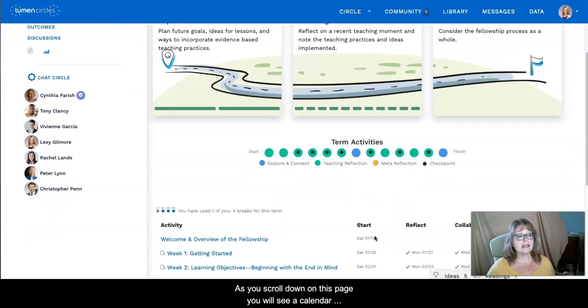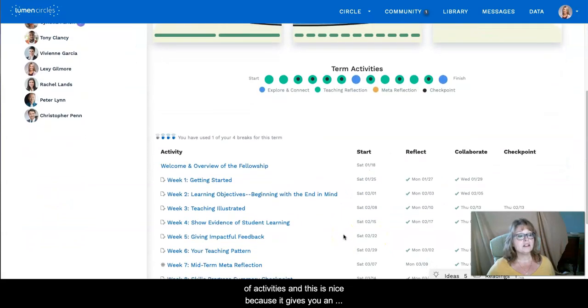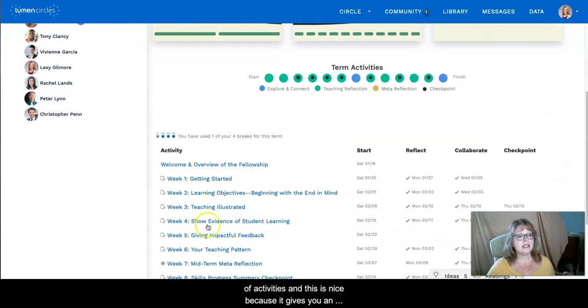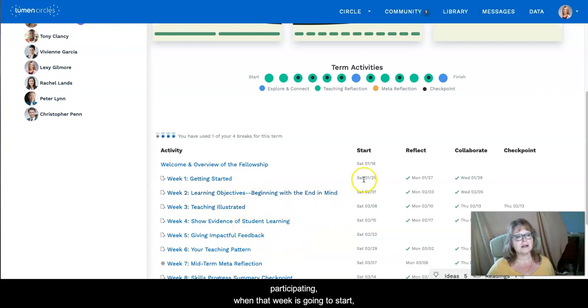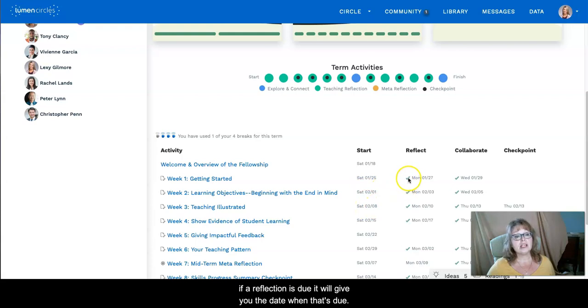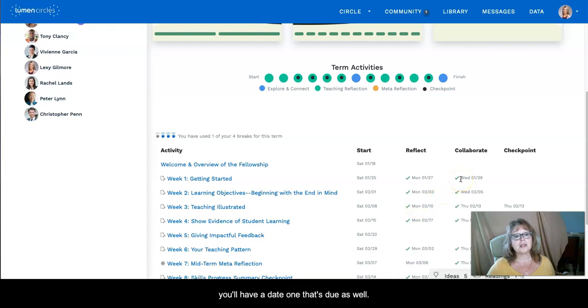As you scroll down on this page you will see a calendar of activities and this is nice because it gives you an overview of each week that you're going to be participating, when that week is going to start. If a reflection is due it'll give you the date when that's due and then if you're to collaborate with a colleague you'll have a date when that's due as well.